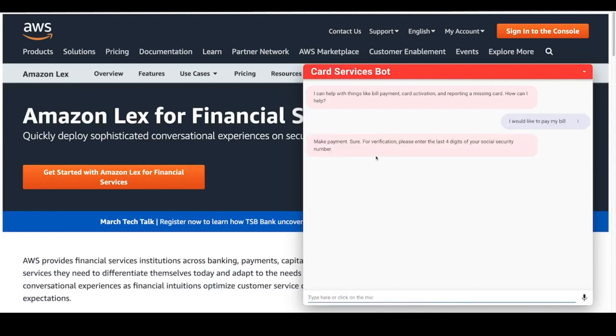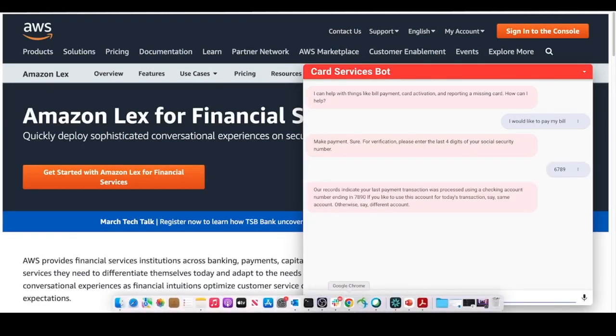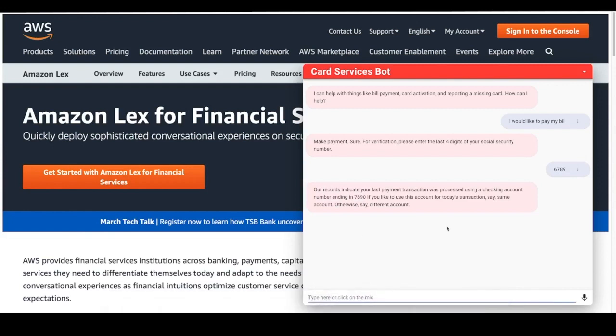The bot understood that this is make payment. So it wants me to enter the last four digits of my social security numbers. And then it's going to go back and pull up my records based on the social security. It says that there was a checking account that's already in there. If I'd like to use this one, I can use this one or I can use a different account.